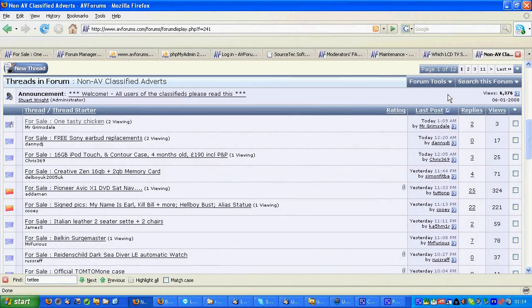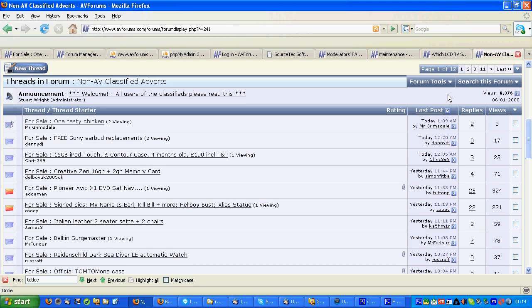Hello, this is a quick tutorial on how to leave feedback following a successful trade in the AVForums classifieds. Some people have had problems with that because you have to leave as part of the information the URL, the address of the trade that you are leaving feedback for.